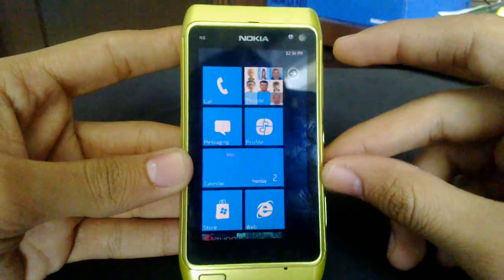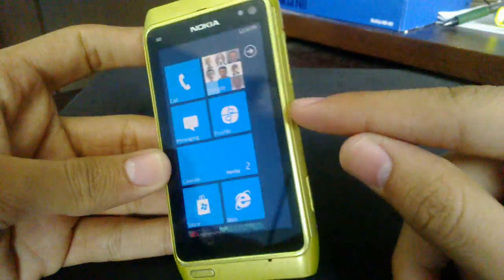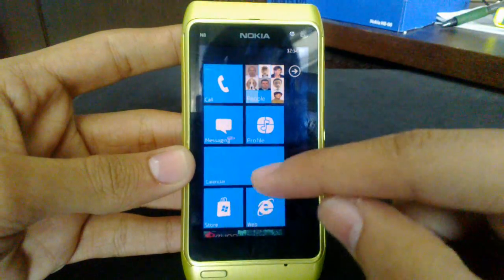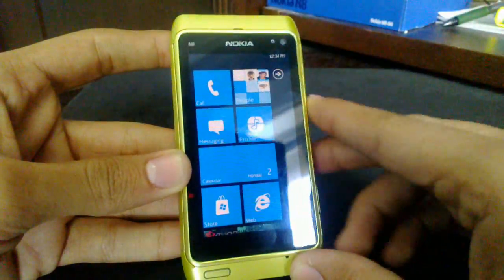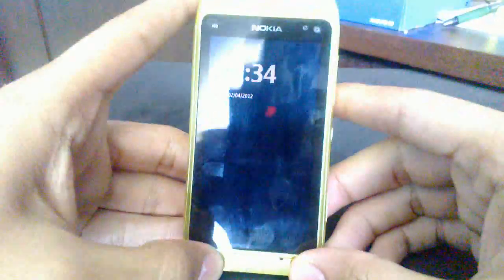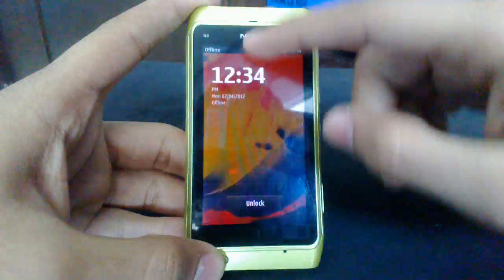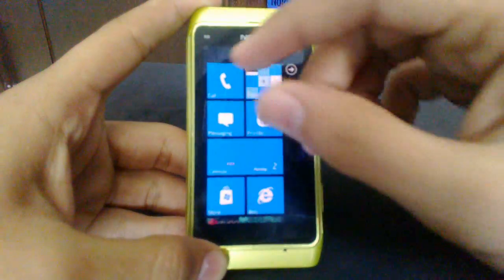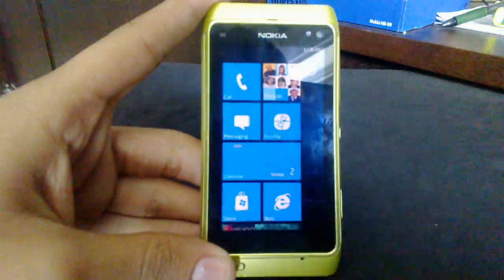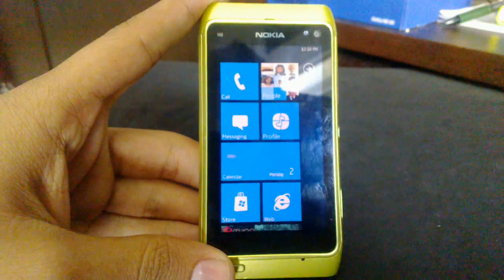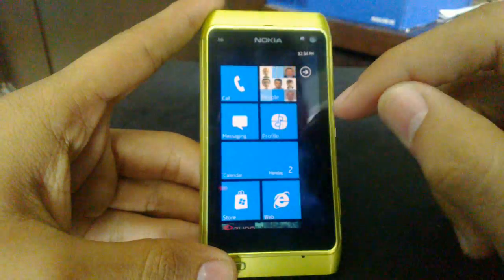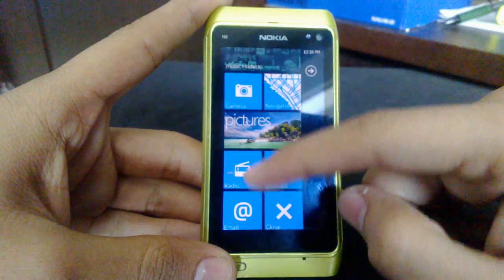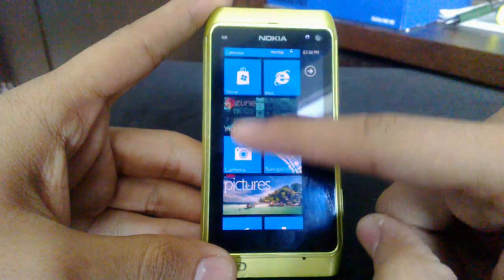Once you unlock your Symbian 3 device with your normal unlock screen, there is no Windows Phone slide-up-to-unlock, but maybe in future versions. Once you unlock, you get the normal Windows Phone Metro UI layout and you can scroll up and down.